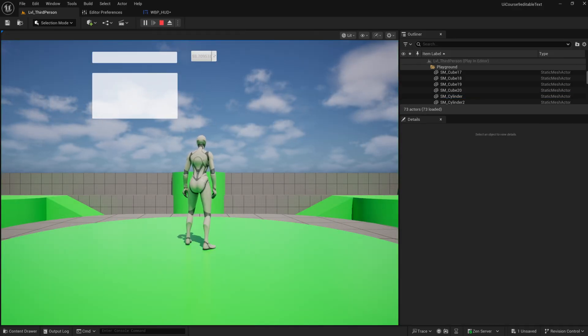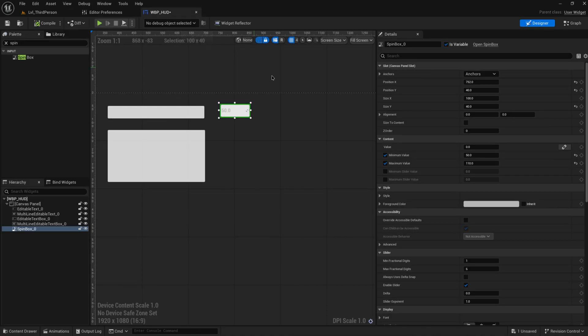We also have separate slider minimum and maximums, so we can say well actually if I'm using the slider I want the minimum to be 70 and the maximum to be 90.